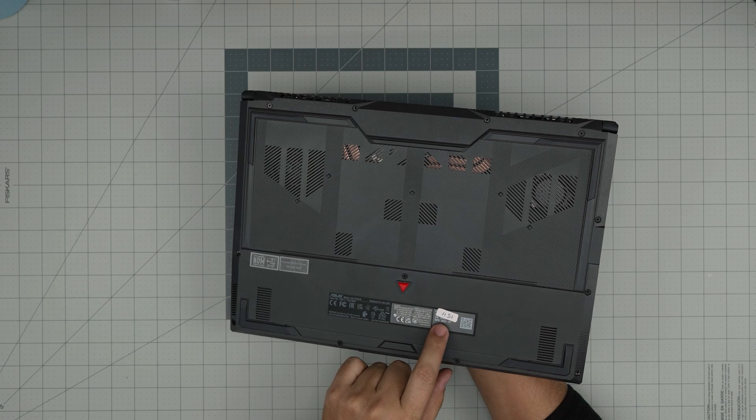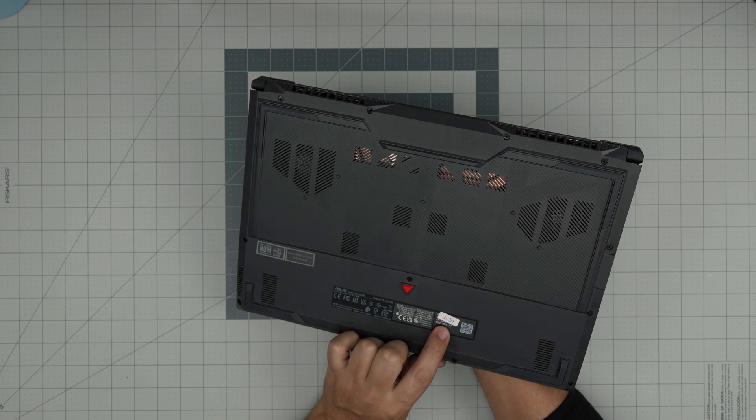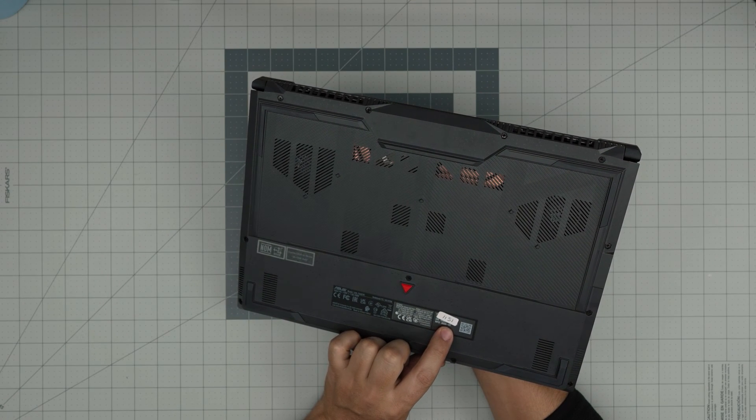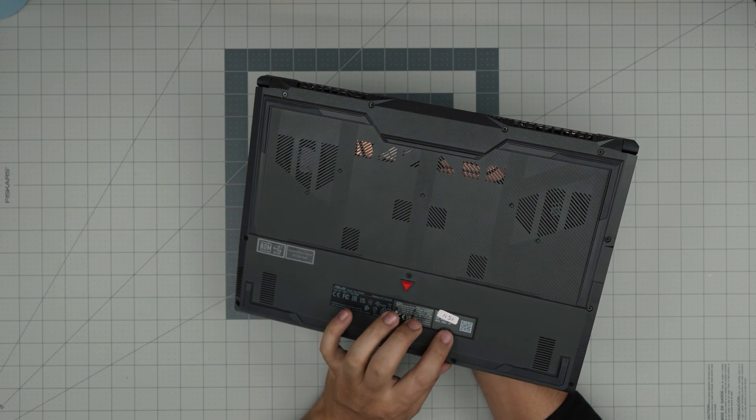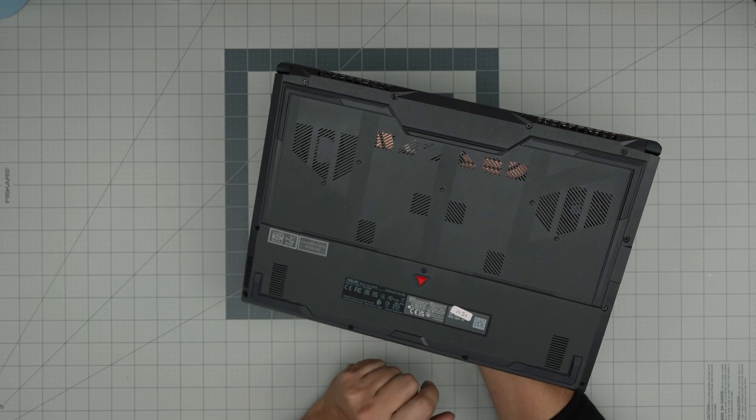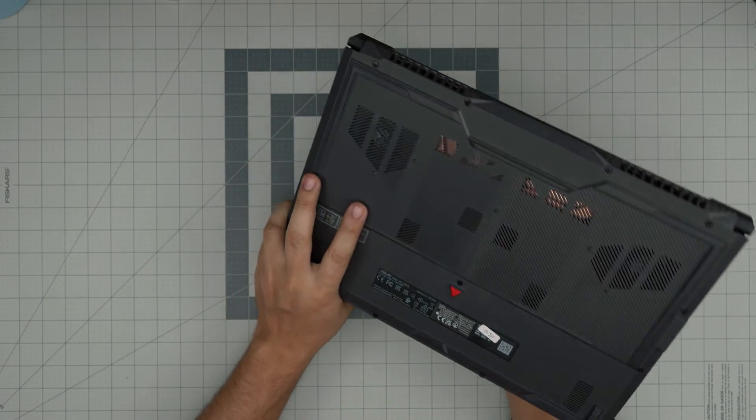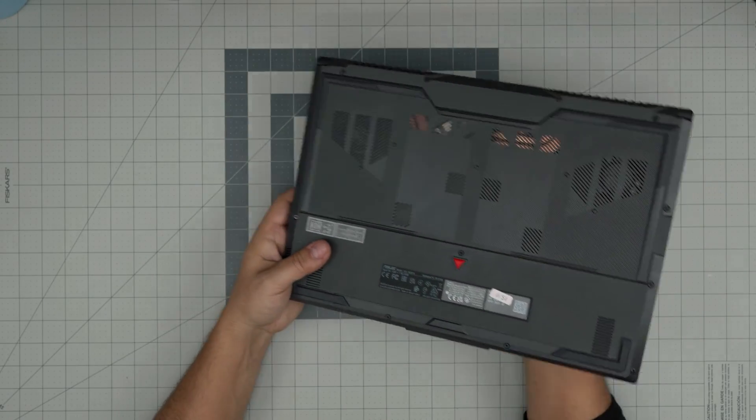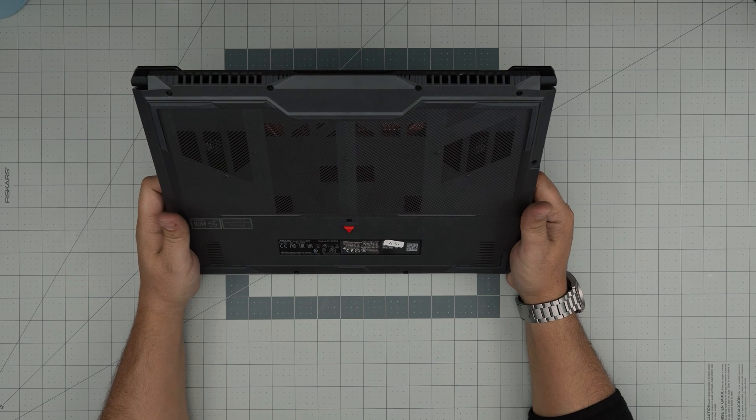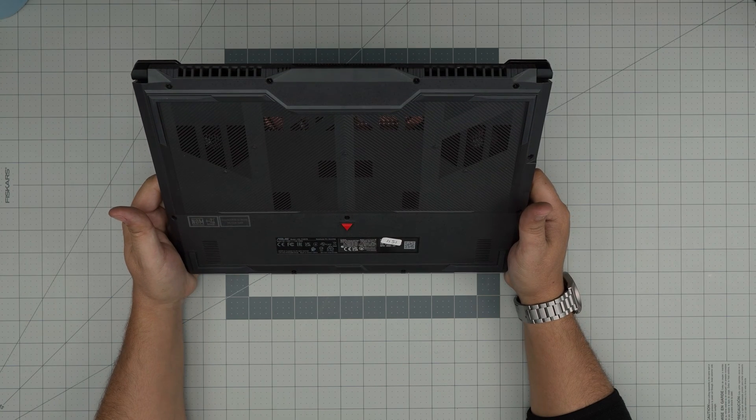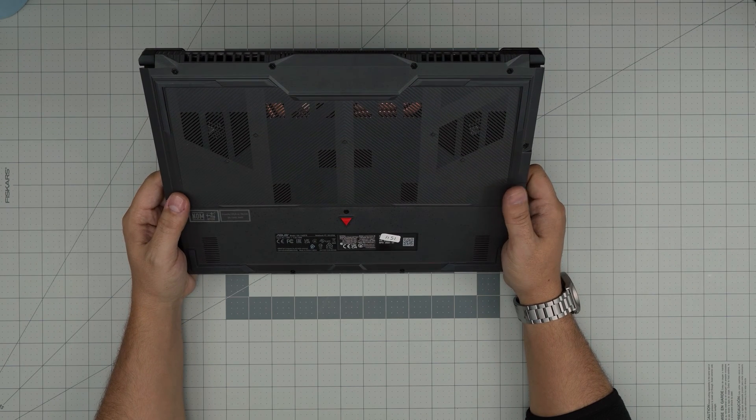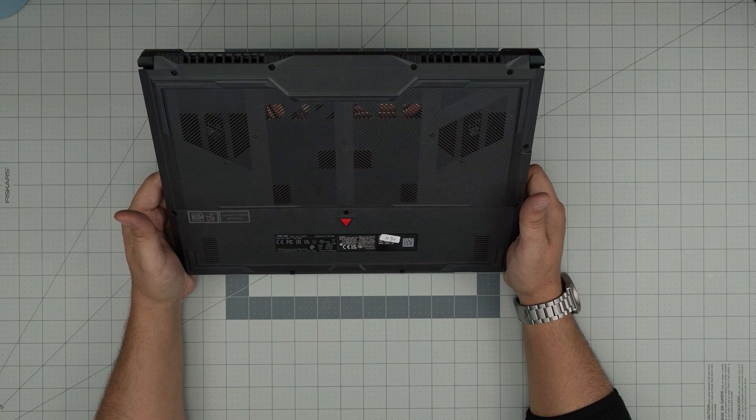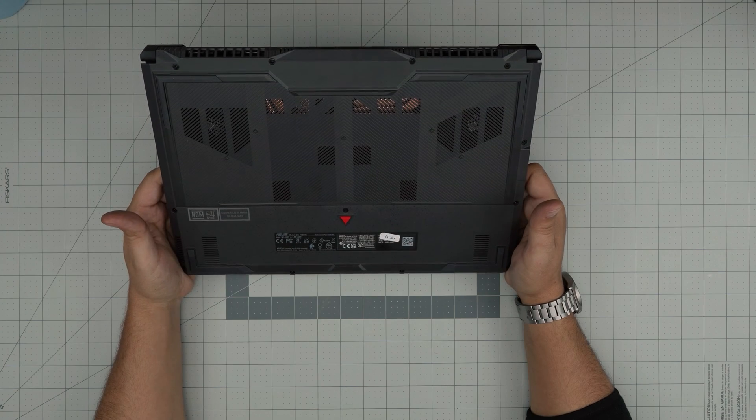Right over here on the sticker, the manufacture date is 2023-07, I believe 07 is the month of the year. In this video I'm gonna go over how you can open it up and how you can add extra storage, what are the capacities and configurations you should have, and the brands that I really recommend.